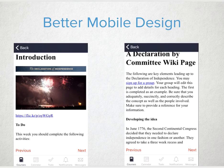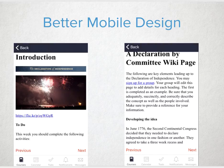Creating content in a more bite-sized piece is incredibly helpful for mobile users of Canvas. If I am a student on the subway on my way to work, I can quickly access a content page, get some information, and know where I left off and plan to return later.